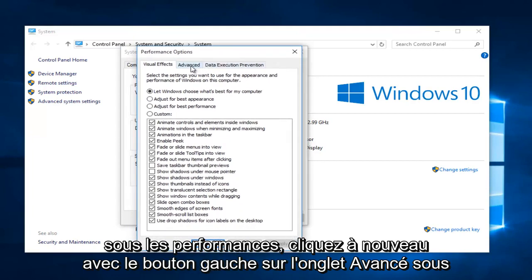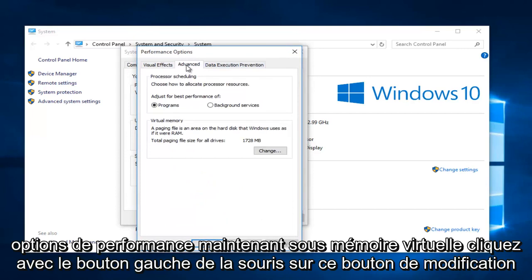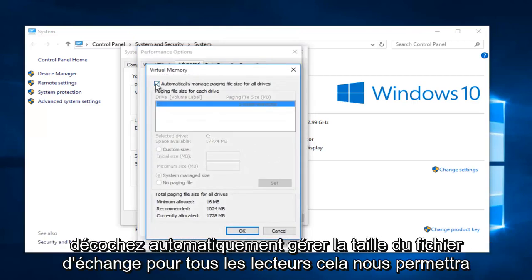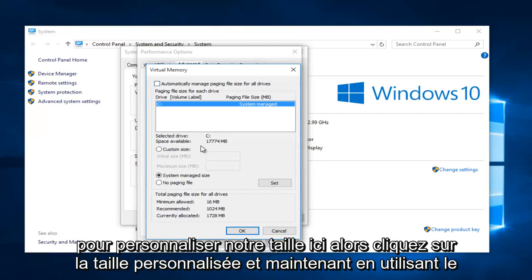Now left click on the advanced tab again under performance options. Now under virtual memory, left click on this change button. Uncheck automatically manage paging file size for all drives. This will allow us to customize our size here.